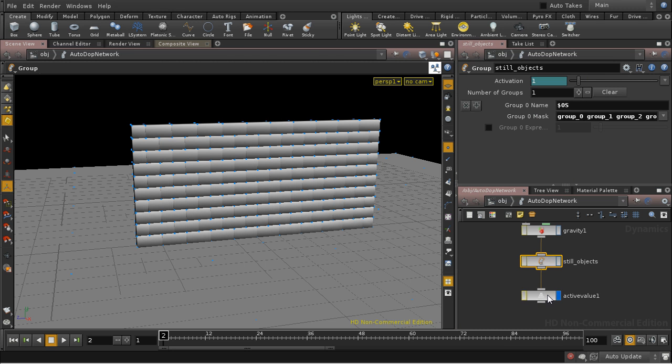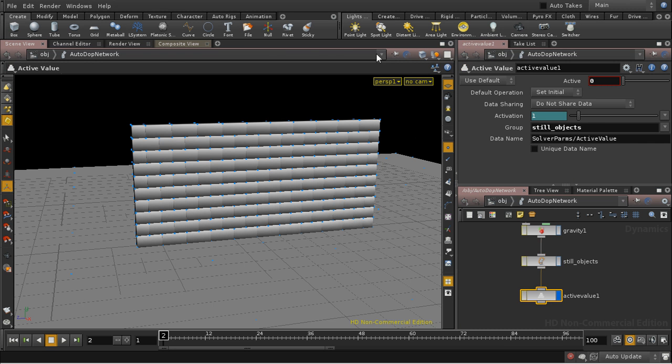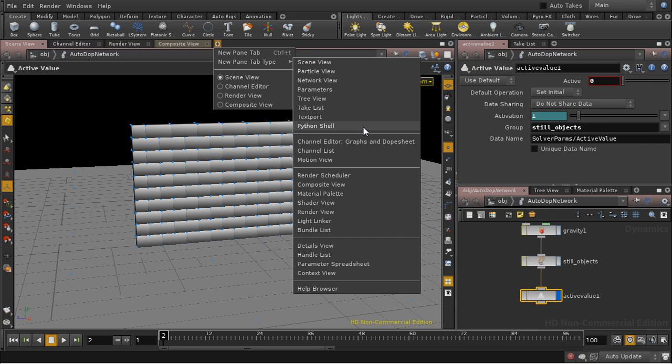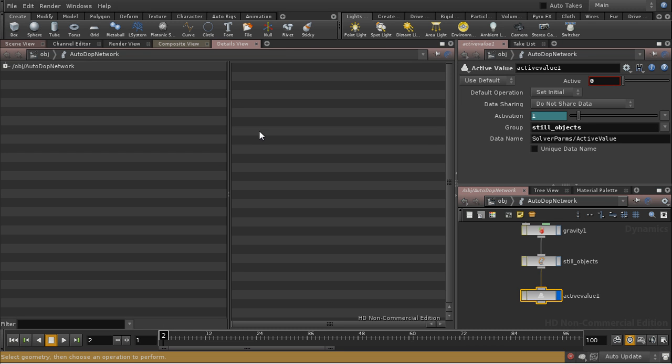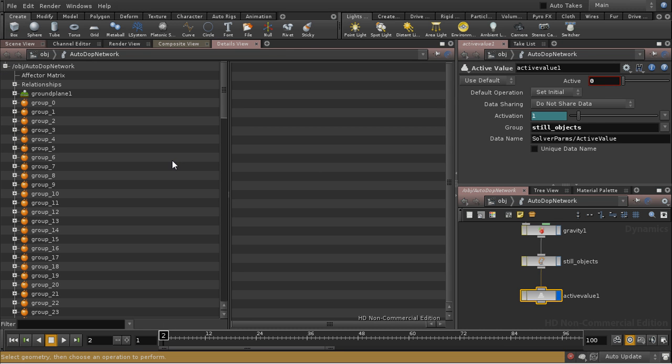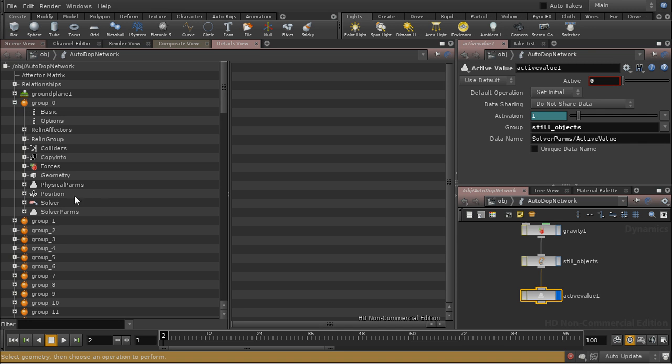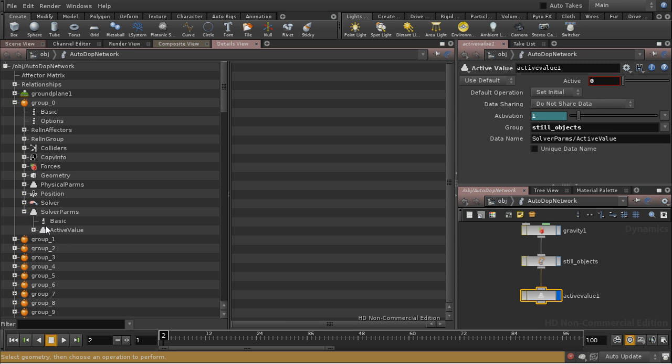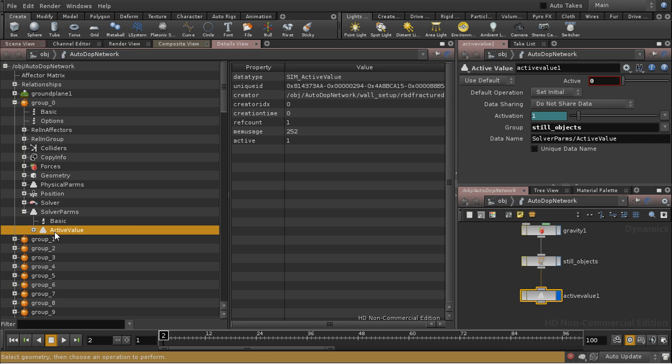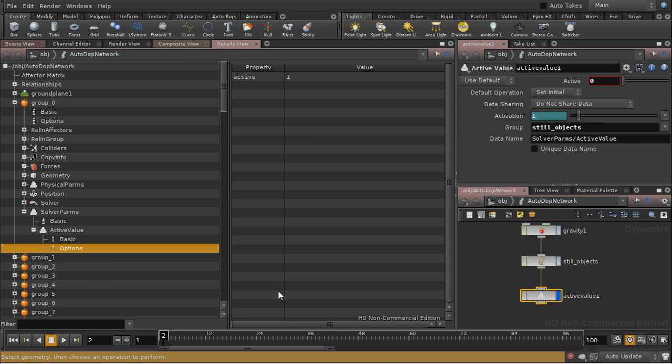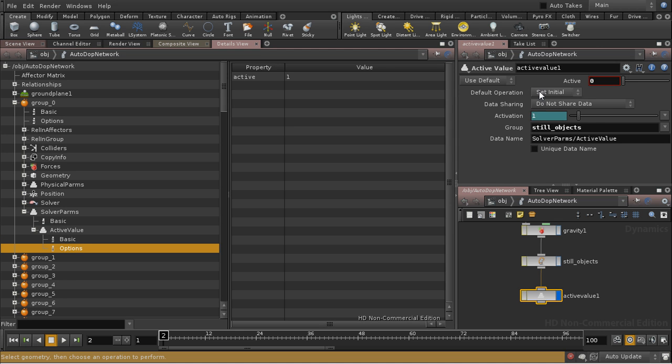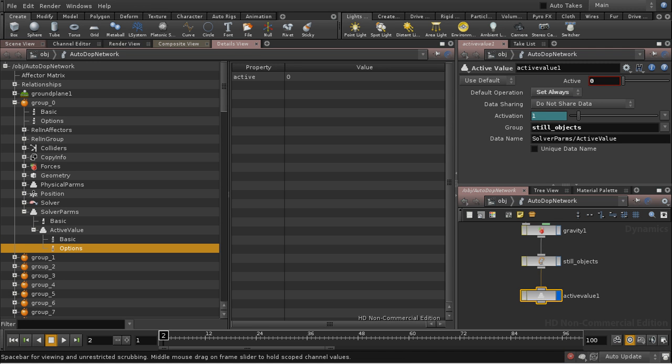Group 0 is in this group of Still Objects. And if I bring up a details view and have a look at group 0 and at the solver parameters and active value, we should find that that is 0. But in fact, it's 1. The reason for that is that we need to set this at every frame.